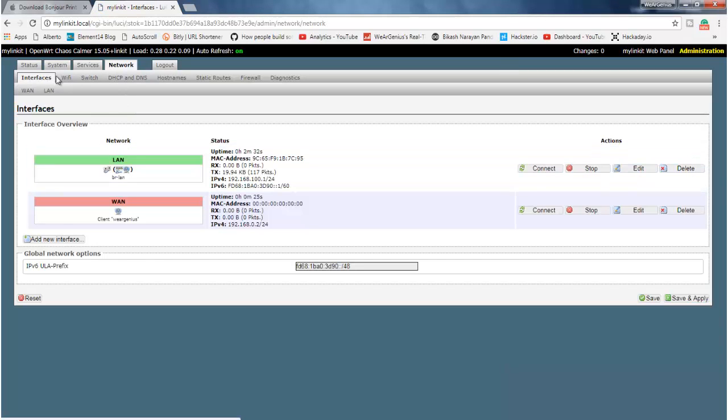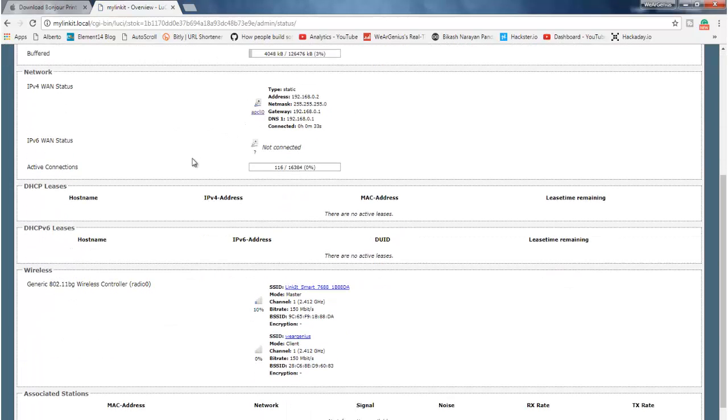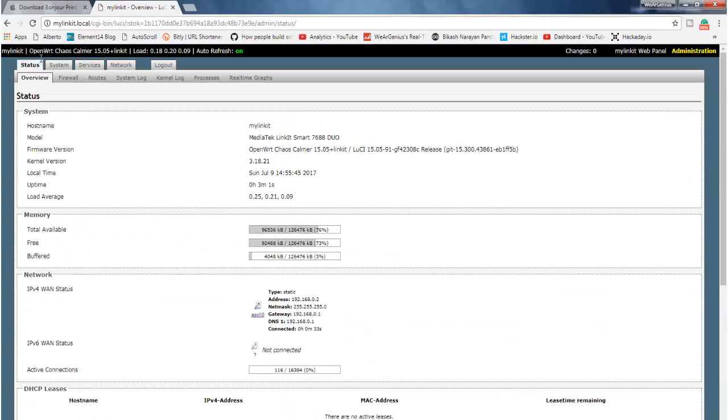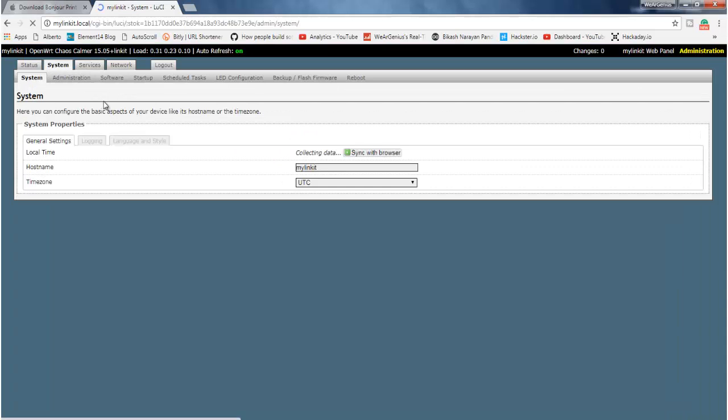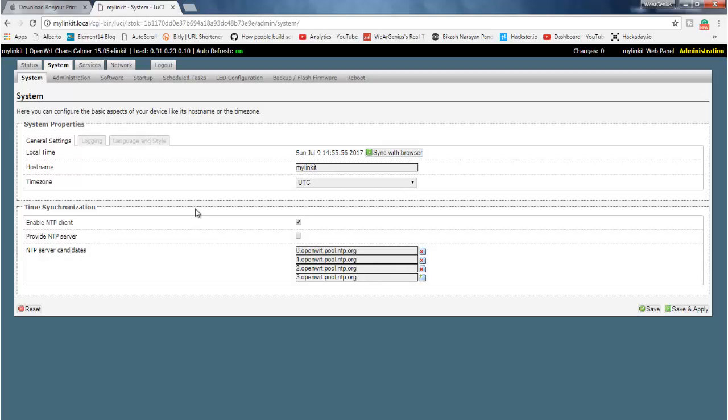Now, coming on to other configurations, you get status, which typically shows the status of the module itself. You can get into system, and you can change hostname, the time zone, etc. I am not going to change over here.